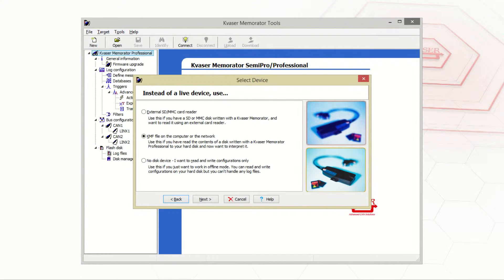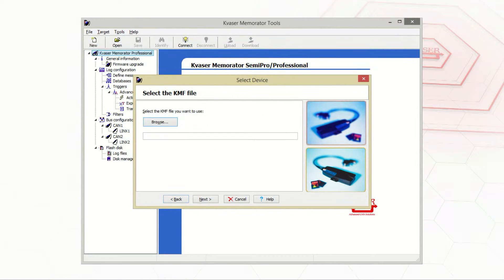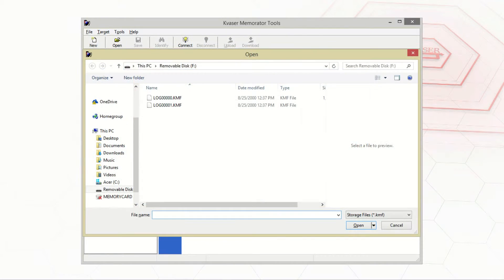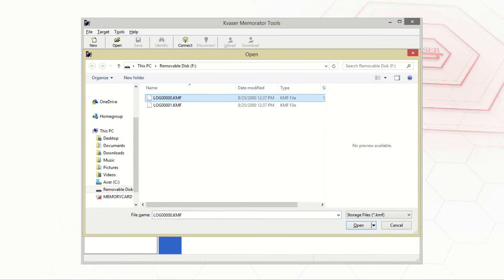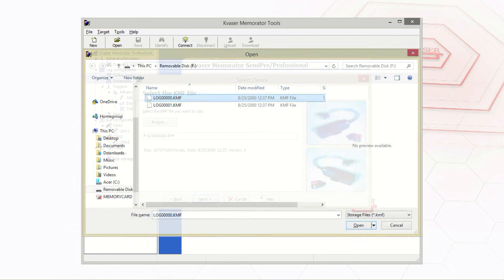If you pick the KMF file, you'll be asked to browse for a KMF file on your computer. Your KMF files need to be contiguous to one another on the drive they are saved in order to be properly opened.